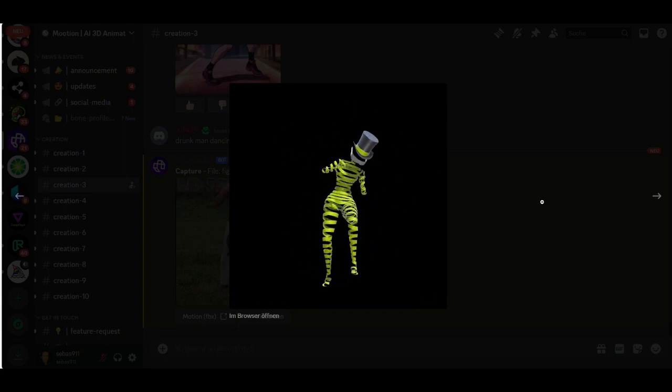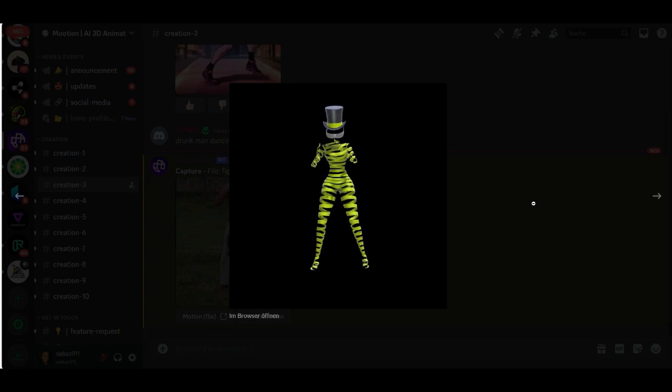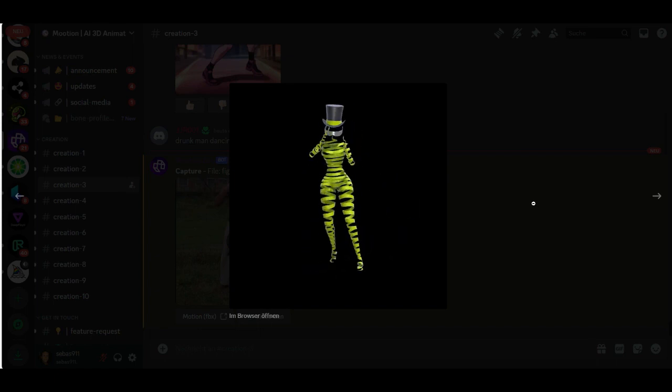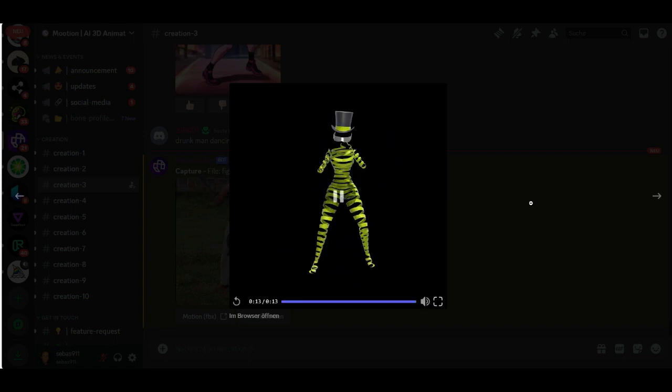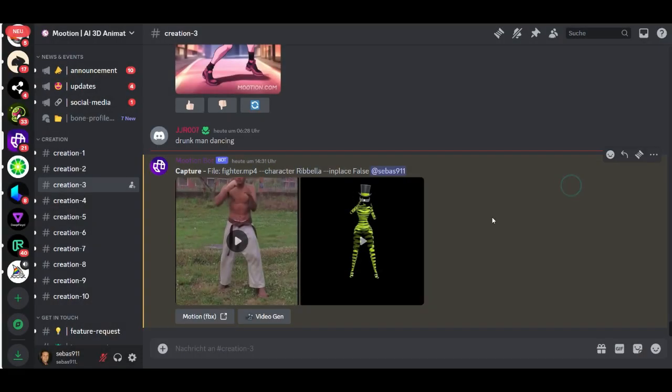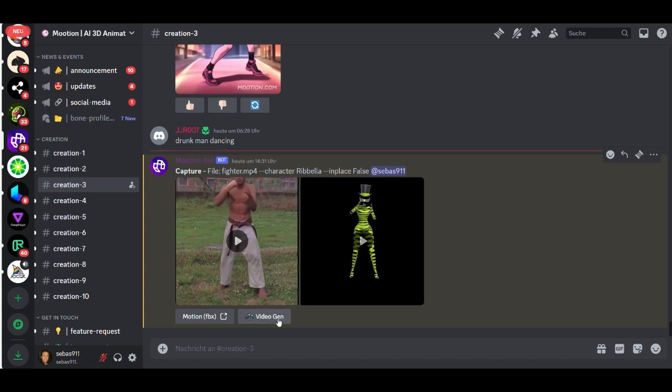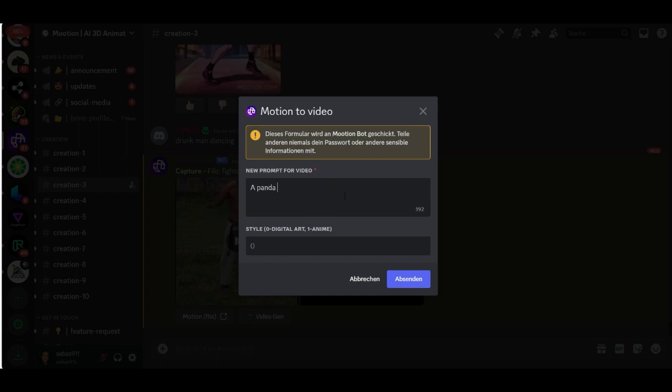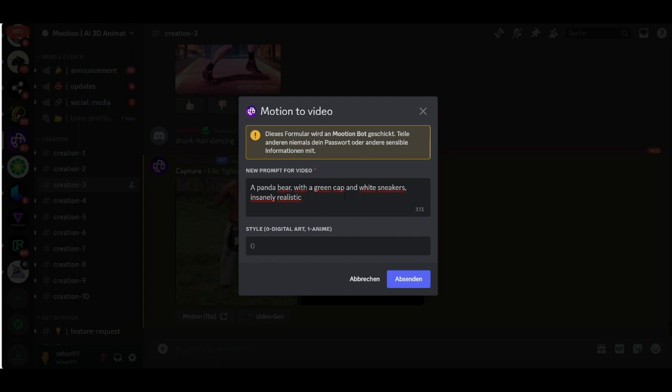Wow, that's pretty cool. I really like it. With this Rubella character you get the best results I found. Great, and now let me show you something. Now you can create another video here with video gen. This is just to create a video file with a different character. You can describe any type of character you want. Maybe let's say panda bear with a green cap and white sneakers, insanely realistic. This is the prompt.